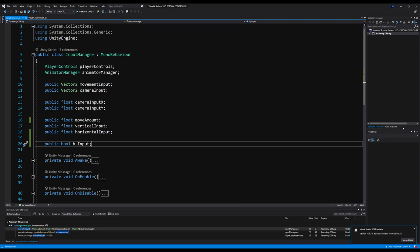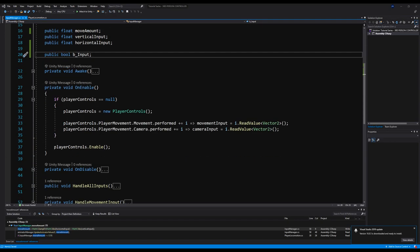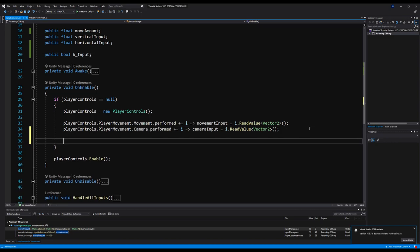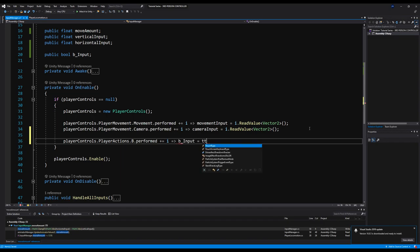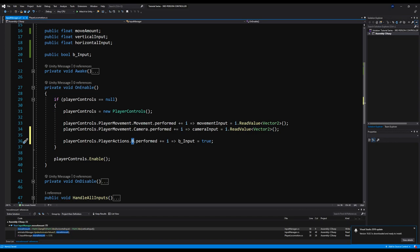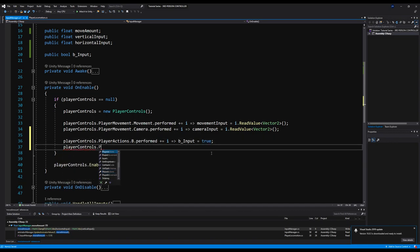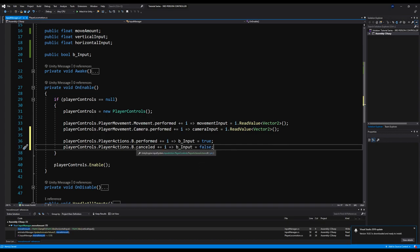Back in the input manager, on enable we're going to do two things. We'll say player controls dot player actions dot B dot performed, plus equals, lambda: b input equals true. That means when the B input is performed — when you hit the B button — it turns the b input bool on this script to true. Likewise, we'll do player controls dot player actions dot B dot canceled, plus equals, lambda: b input equals false. So while you're holding the B input it's true, but when you let go and cancel it, b input turns false.